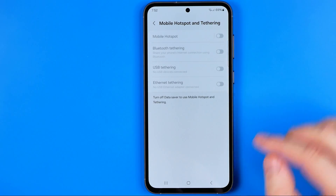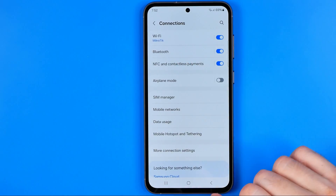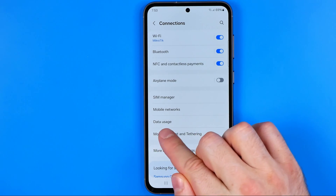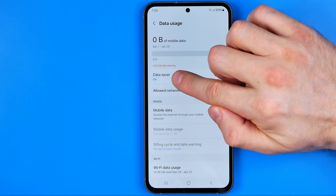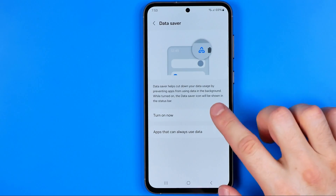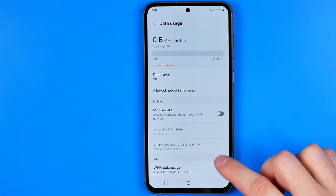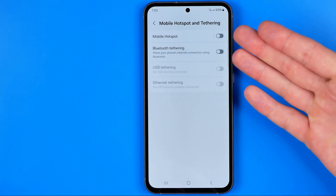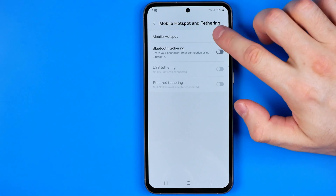From Connections, we need to head over to Data Usage, then get into Data Saver and turn it off — just like that. After that, if we go back to Mobile Hotspot, it is now available to be turned on.